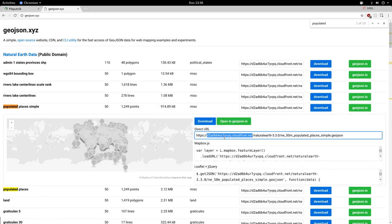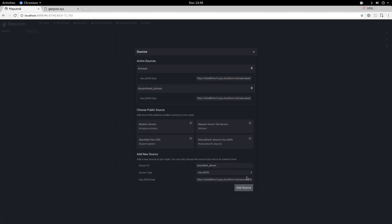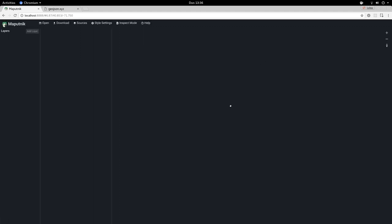Let's copy this link, go to Maputnik, and add it as another GeoJSON source. Let's call this one 'populated places'. Add the source. Now we've added our data sources.